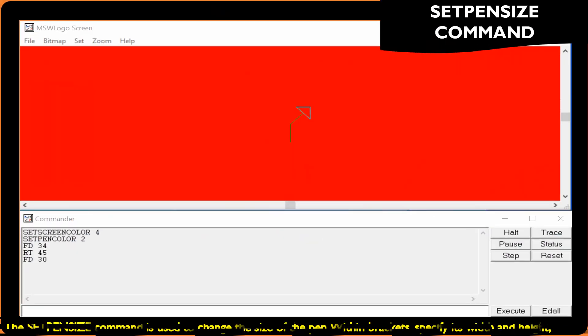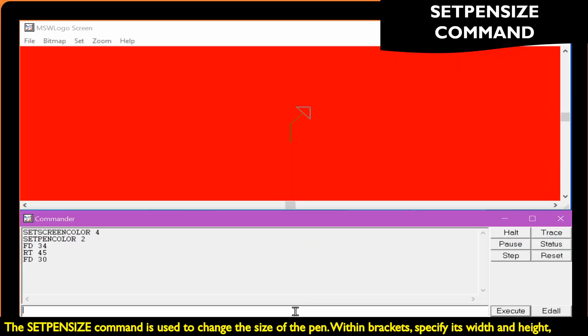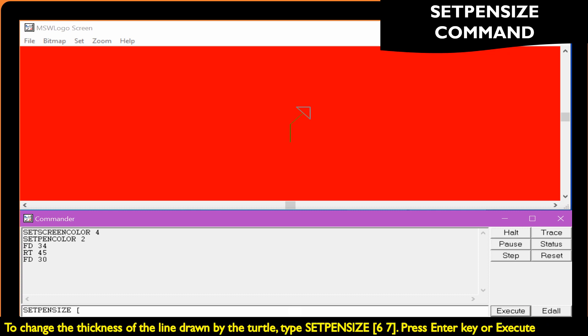The set pen size command is used to change the size of the pen. Within brackets, specify its width and height. To change the thickness of the line drawn by the turtle, type Set pen size in brackets 6 and 7, then press the Enter key or click Execute.